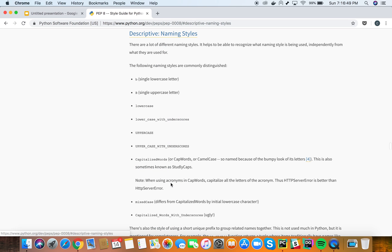For example, here it is descriptive naming styles. It basically means whenever you declare a variable, a function, or anything, it should be self-descriptive. People should be able to understand what exactly this function is doing or what exactly this variable is doing — so basically it should be self-descriptive.